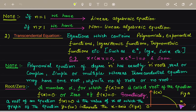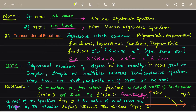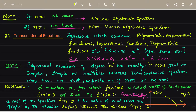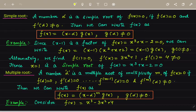Geometrically, given a graph of a function, the function should intersect the x-axis. So a root of the equation f(x) = 0 is the value of x at which the graph of the function intersects with the x-axis.